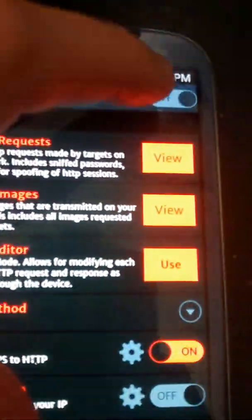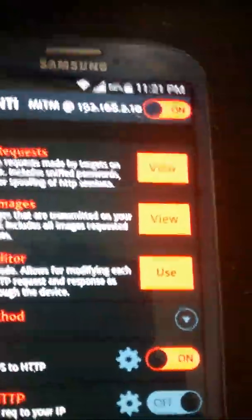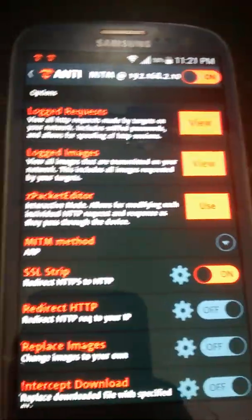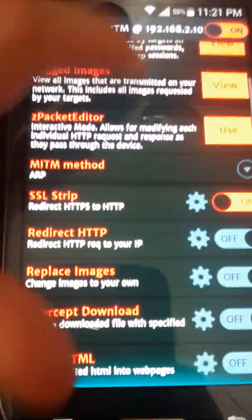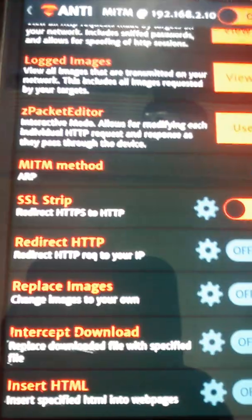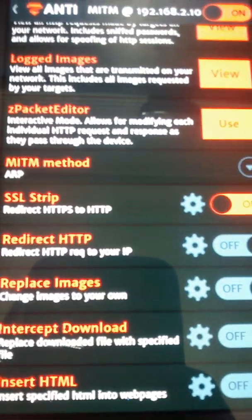At the top we're gonna turn it on. We're gonna go to redirect HTTP. This will redirect any website they go to to whatever website you want.